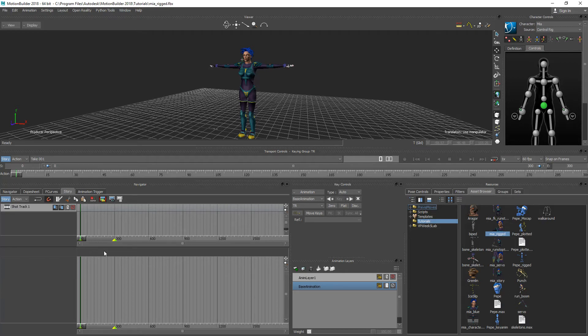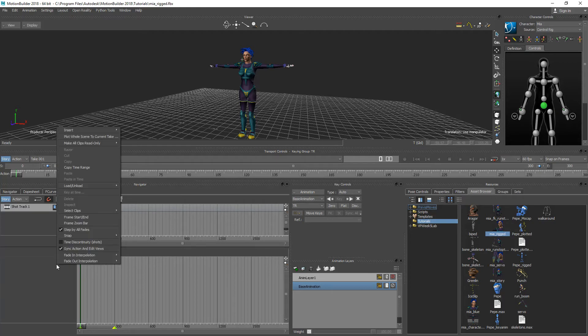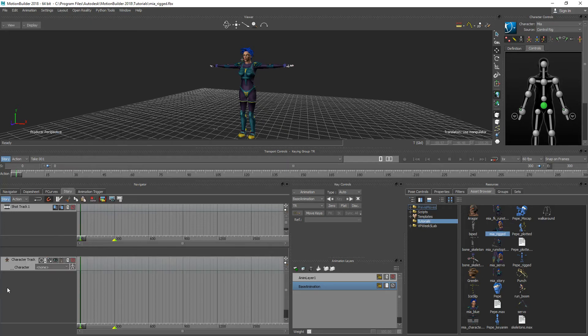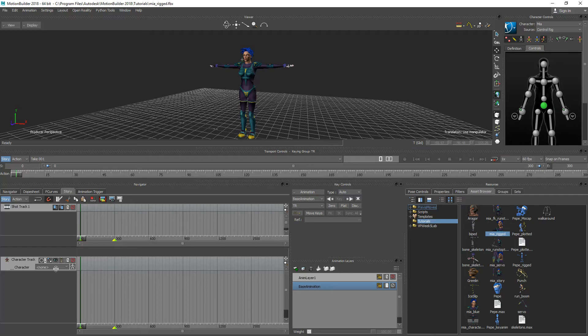So to create a character track inside of the Story Mode you right click and go to Insert and then Character Animation Track. So we'll add in a character animation track and you can see it's signified by a little character here and there's a whole bunch of other features here to mute, turn off visibility, lock it, key things, and so forth.